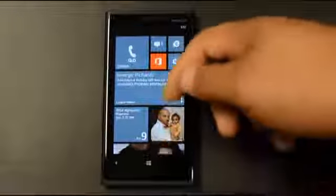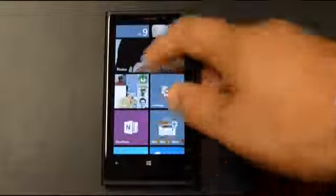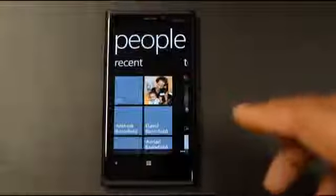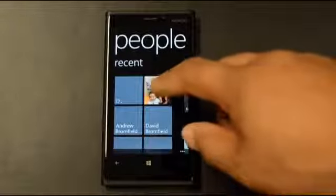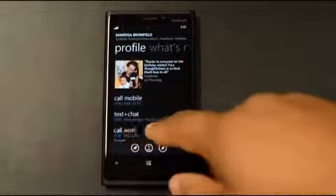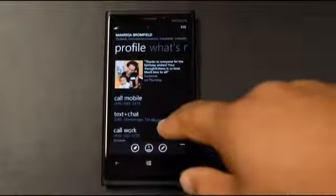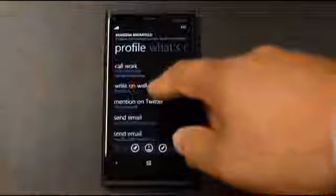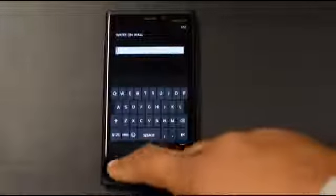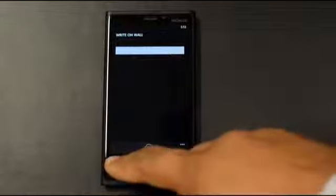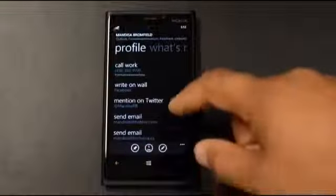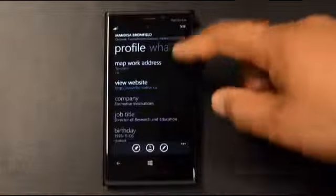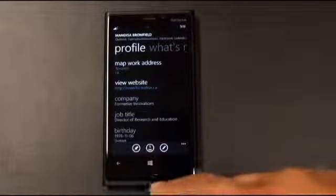Coming back to the start screen, I can go into People. The People Hub pulls in all contacts from your different social networks — Facebook, LinkedIn, Twitter. If I click on my wife, I can text her, chat on Messenger or Facebook, or send a plain SMS. I can write on her Facebook wall directly from here or do a mention on Twitter. I can also see information like birthdate and job title pulled from LinkedIn and Facebook — all in one place.